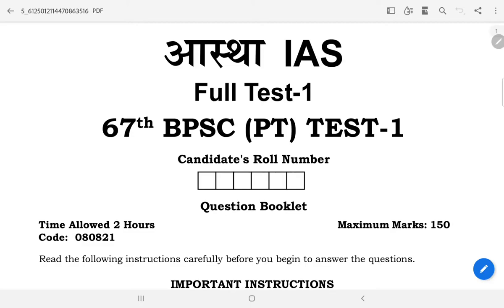Hello everyone, today we will start the test conducted by AASTA IAS for 67 BPSC PT-PRI. The medium for our test will be English.